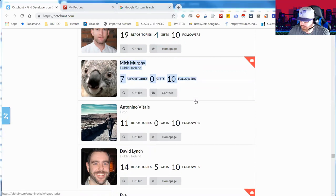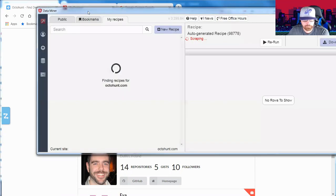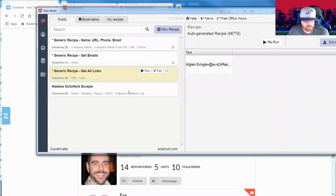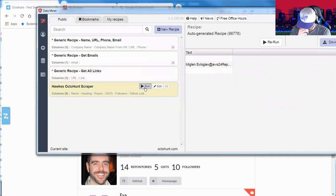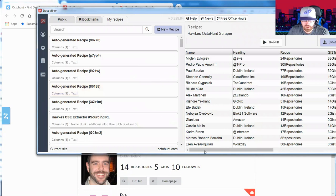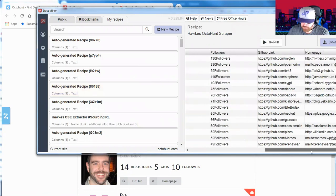Got back down to the bottom of the profile page pretty quickly. Highlight, right click Data Miner, Get Similar, and there's that public recipe for everybody.